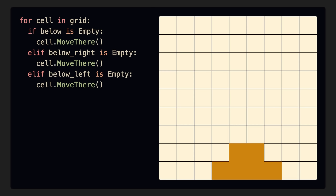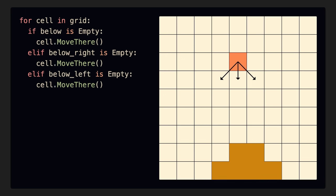The problem becomes clear when we consider that to do this calculation for every sand cell on screen, we have to loop over every single cell in the grid, checking its neighbors, and only once we're done can we move on to the next cell. This is very slow, because if we want to use a larger grid — for example, the grid of all pixels on a 1280x720p monitor — we'd have to loop through over 9 million cells and do the calculations sequentially on each of them.